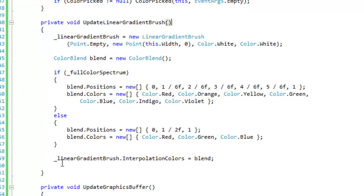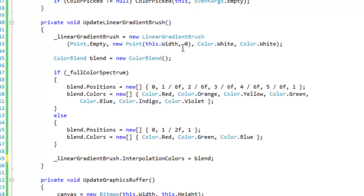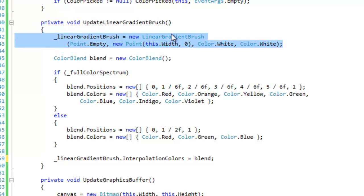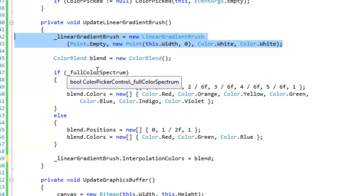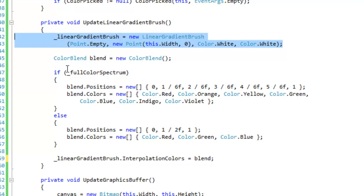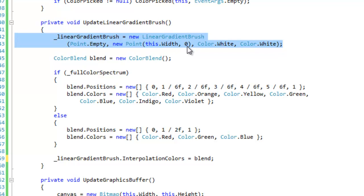And then here's where I update my linear gradient brush. Okay so most of this is pretty insignificant, the construction of the linear gradient brush. The only significant part is the rectangle I kind of constructed here, so point empty to this dot width and then zero on the y, and that just says how the linear gradient brush is going to be placed.